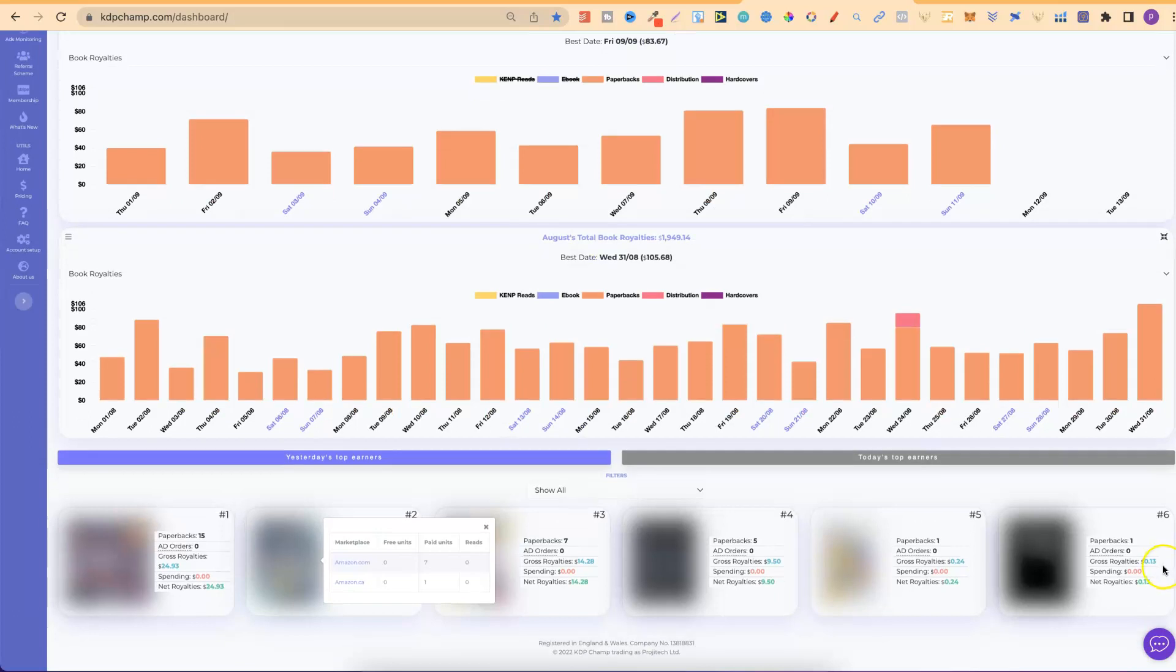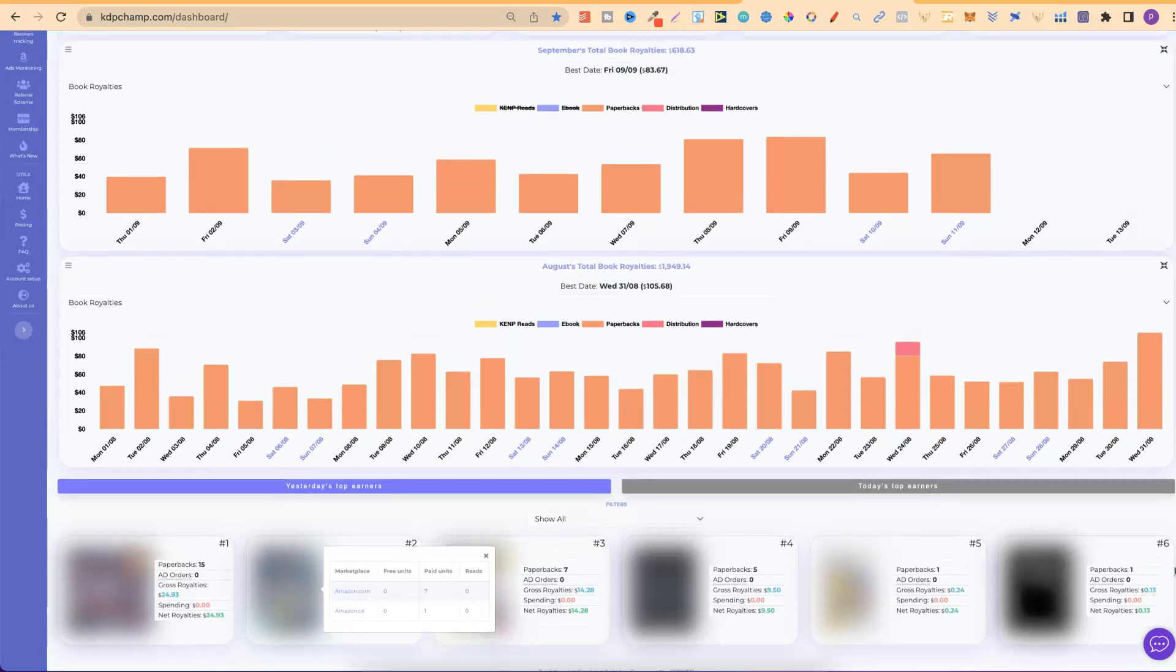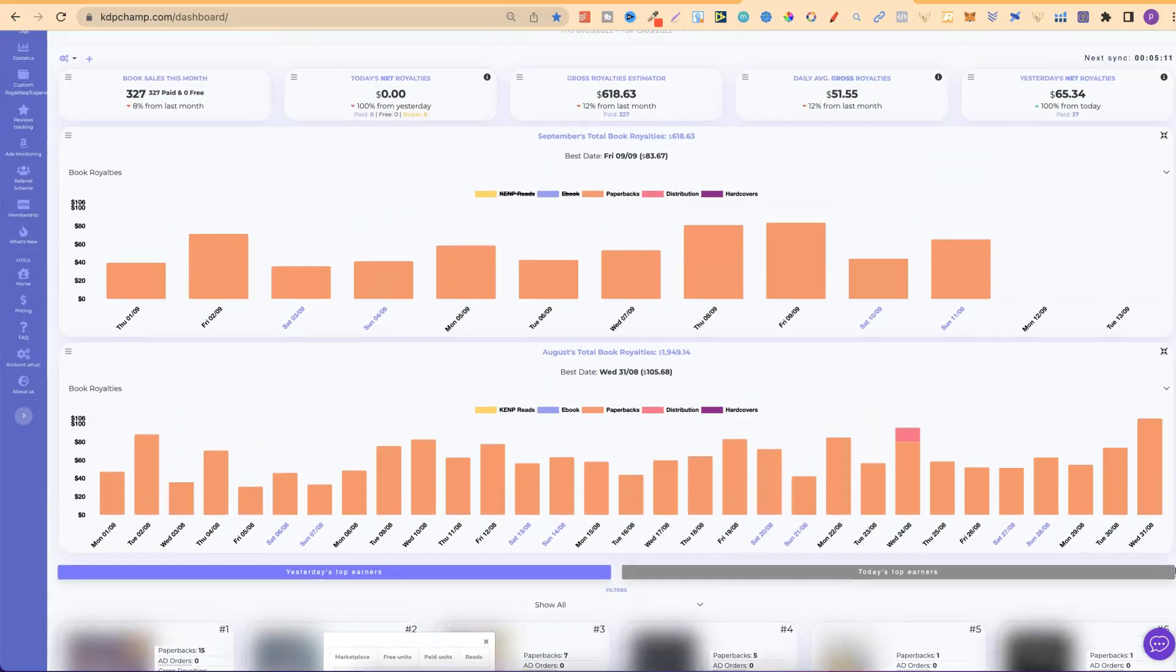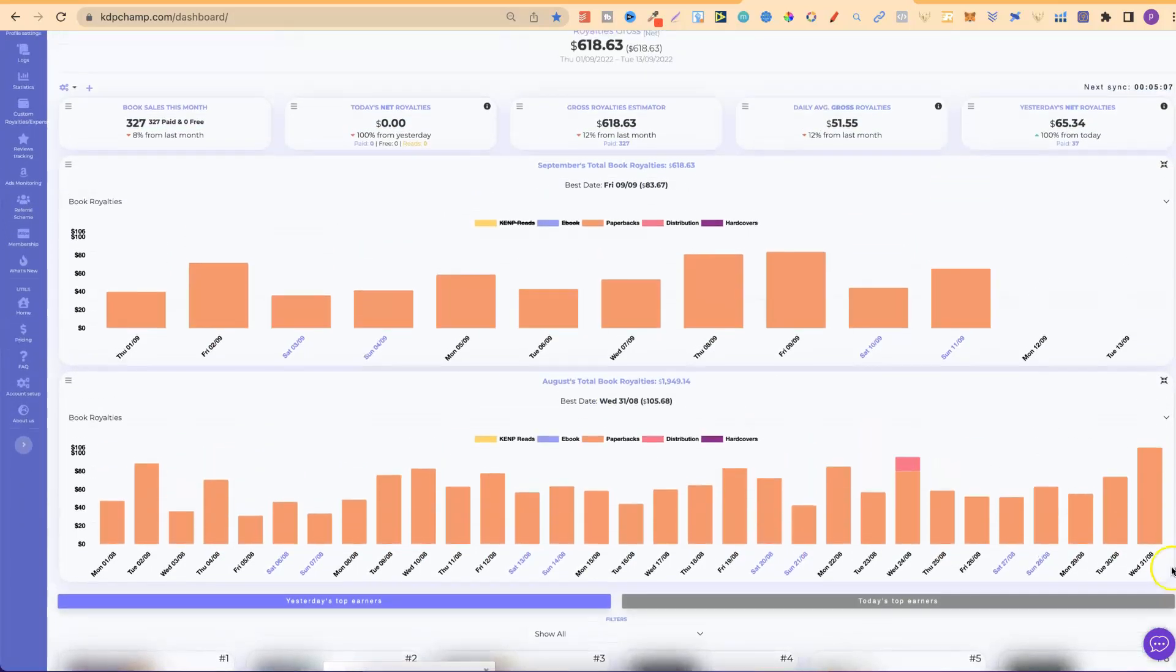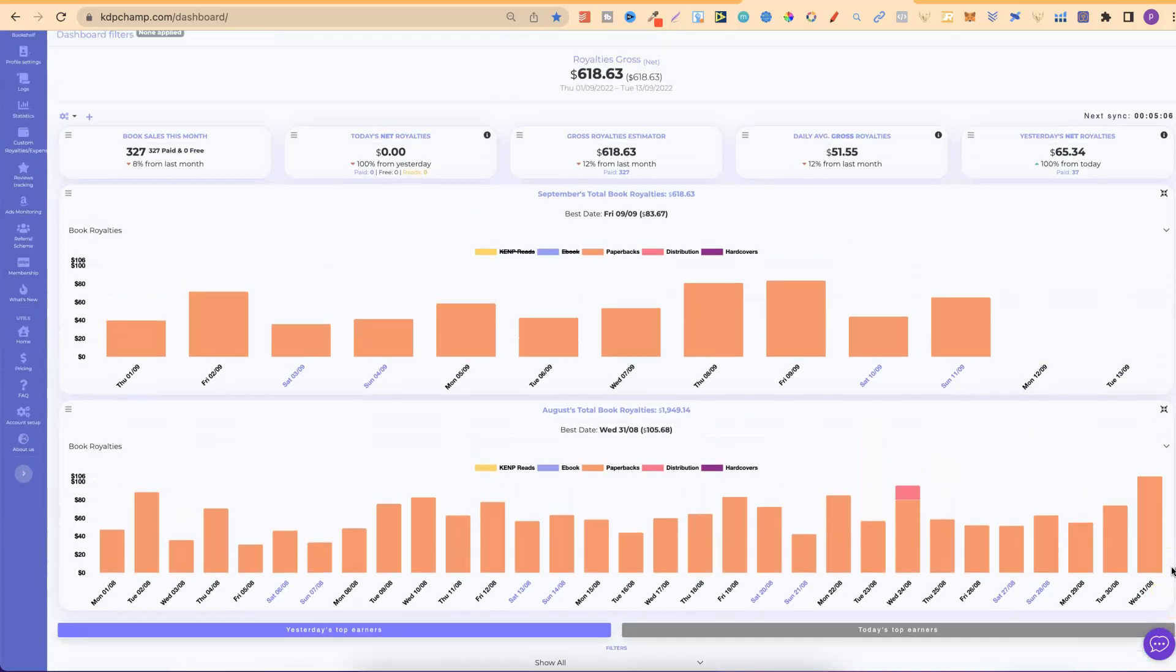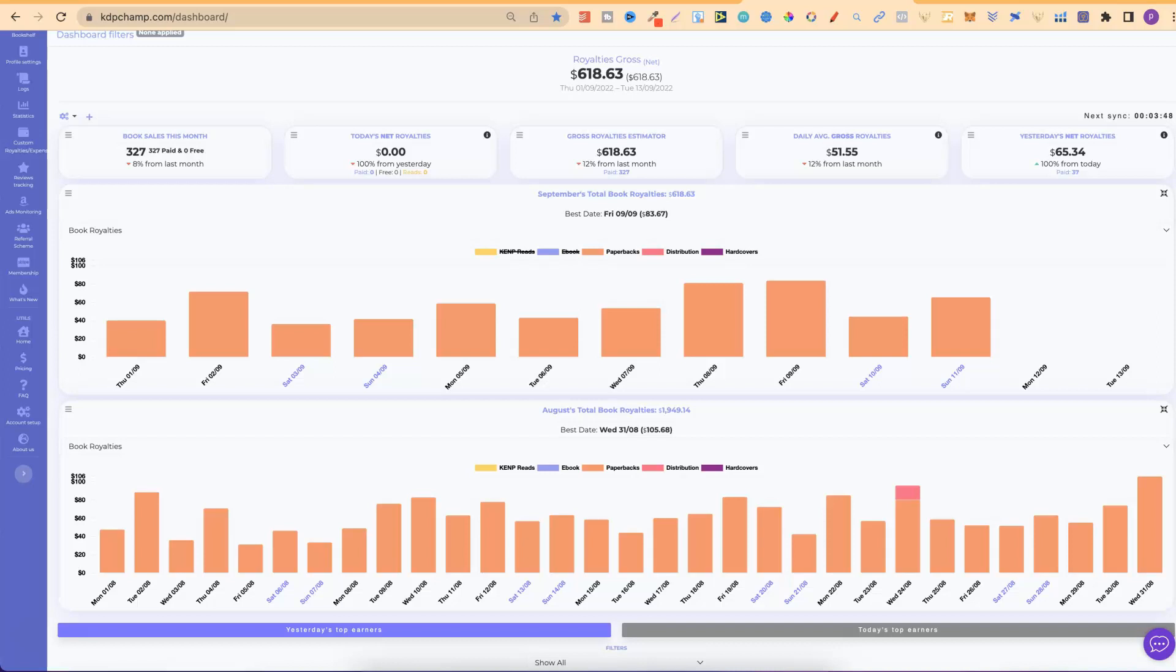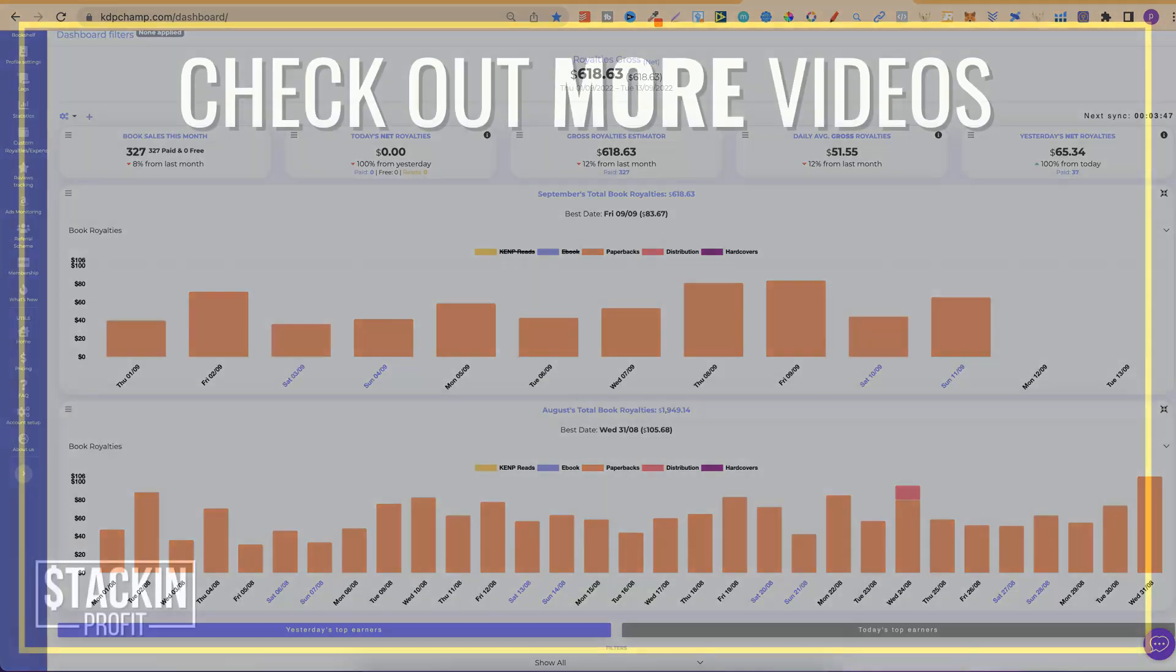So, that's KDP Champ and that's how I have my dashboard all laid out as well. So, if you like the looks of KDP Champ and you want to give it a go, there will be a link down in the description. So, you can go through and check it out.